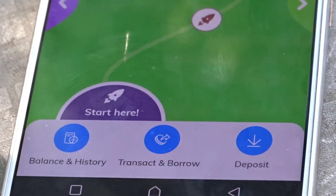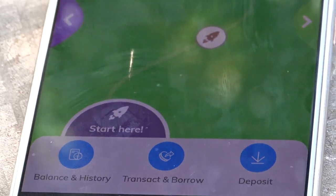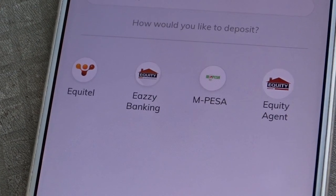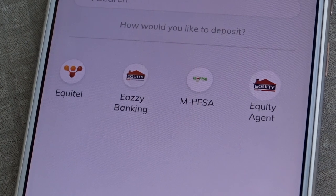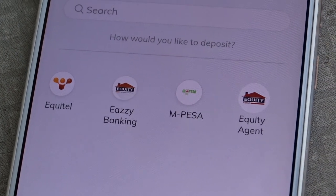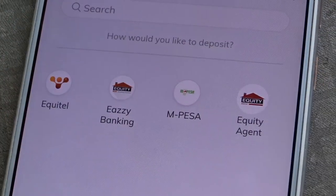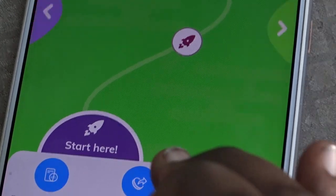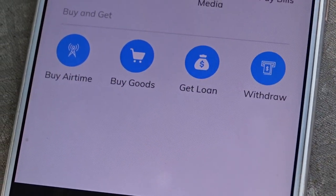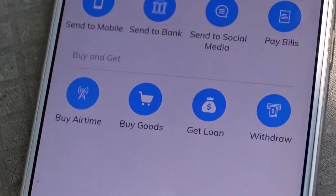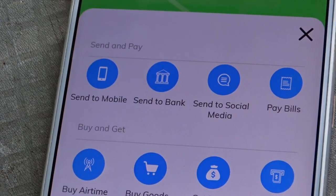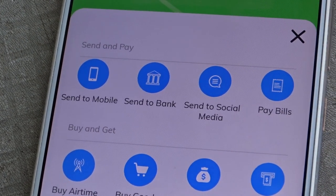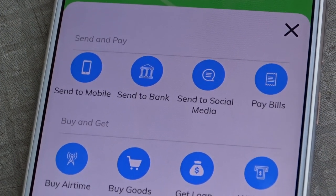You can deposit money either via M-Pesa banking or other methods. From there you can also access loans and send money. You'll also be able to access your transaction history, so you'll know how you've used your money.